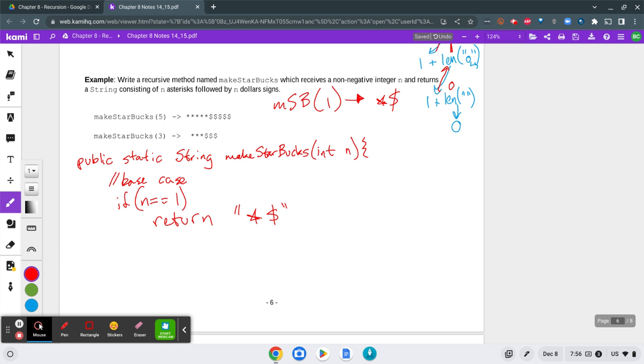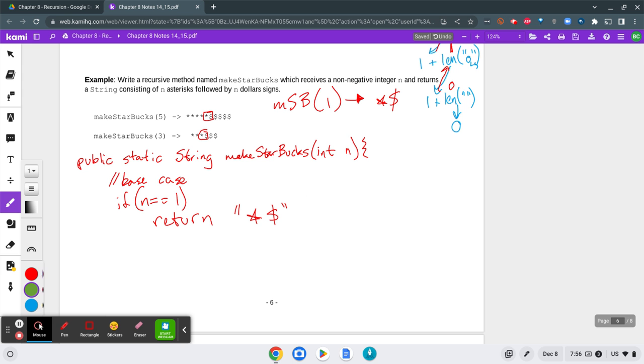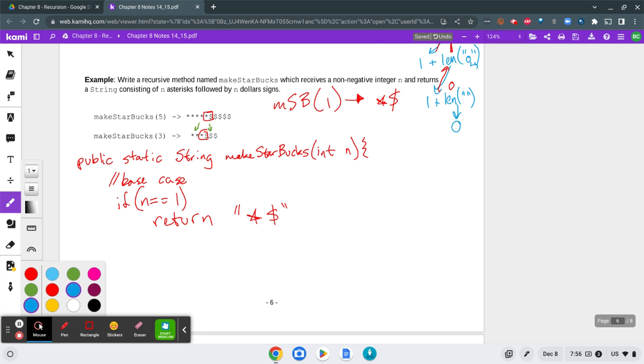Now, what I would do is I kind of think of this as, I can see the base case right here, and I see the base case right here in the center of makeStarbucks 5. Now, each time I add a number, I would add 1 star and 1 dollar sign. And then when I go to 3 for my int, I would add the star and the dollar sign outside of those.